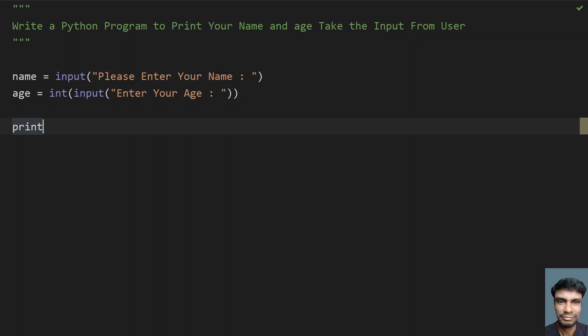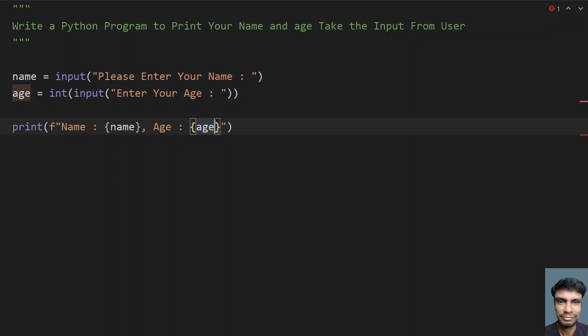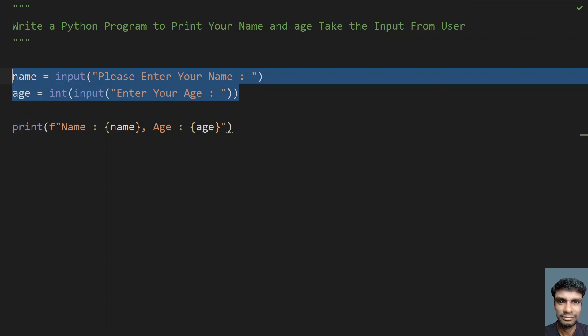Yeah, so once you get the name and age, what you have to do is print the name and age. So let's, let me give name and let's use a formatting over here and name colon, let me give the name, and let me give comma, and let's say age, let's give colon. And yeah, so let's see, let me give flower braces and print the age. So this is the statement to print name and age.